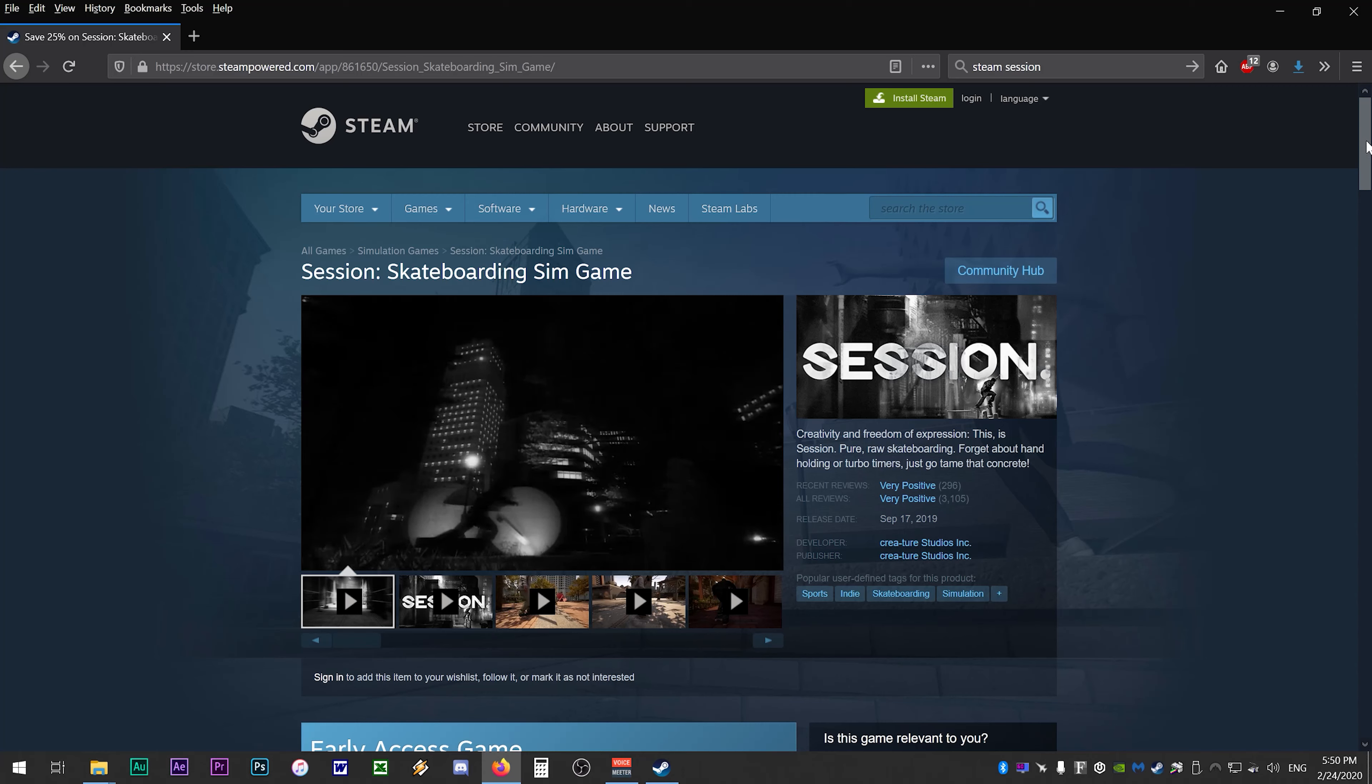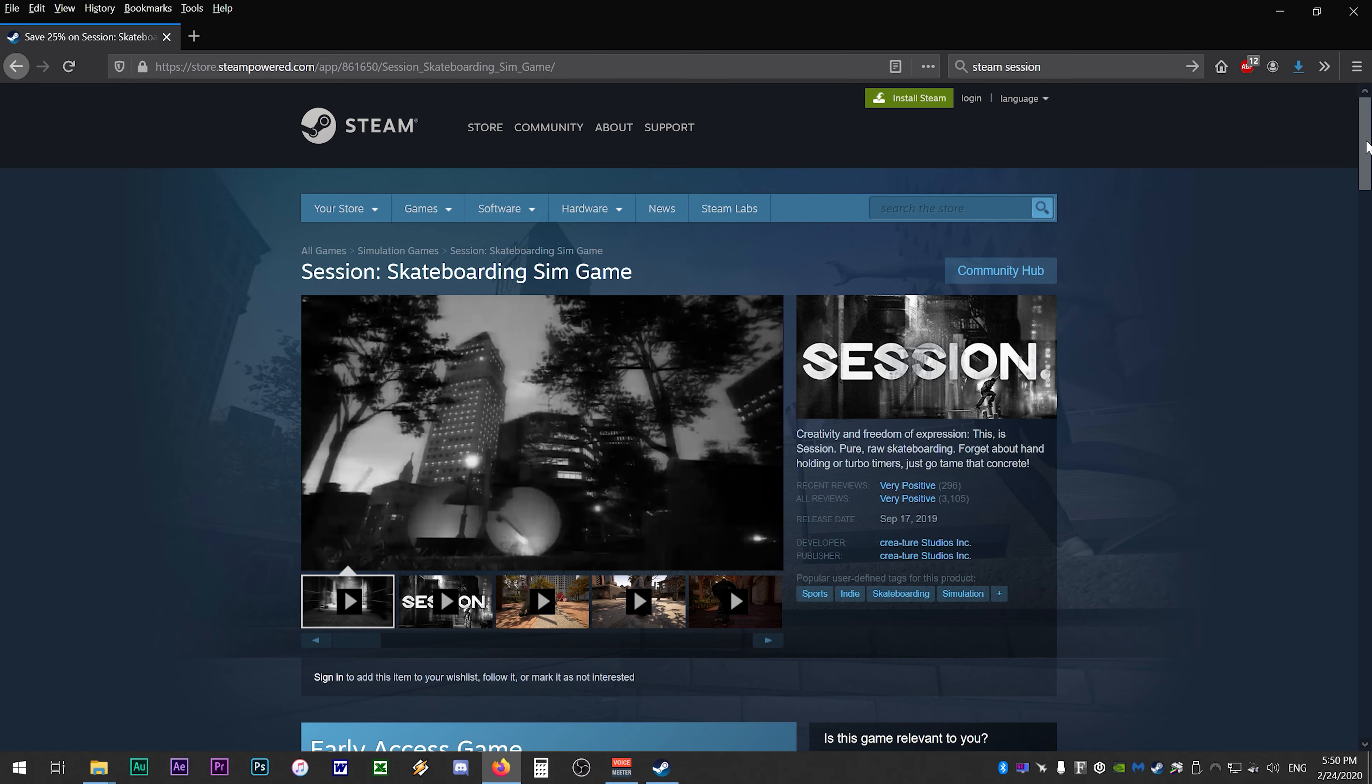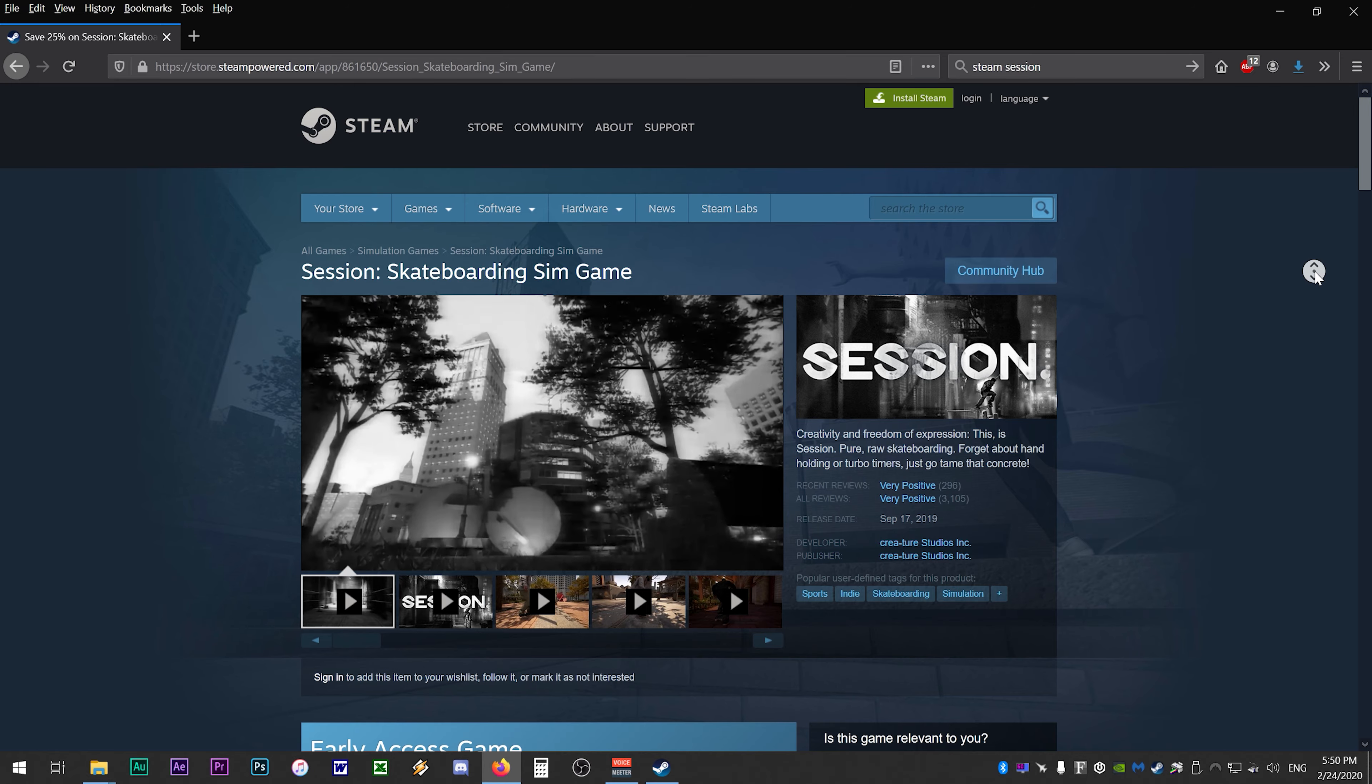Hey what is going on guys, today I'm going to be doing a tutorial on how to set up multiplayer for session skateboarding using steam remote play.